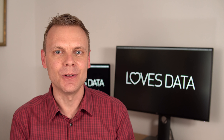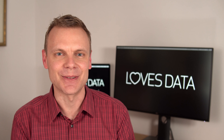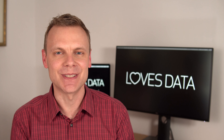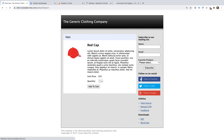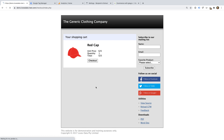We're going to start by looking at a custom implementation, so let's head to my demo site. My demo website uses Google Tag Manager to track transactions, page views, and other actions. So let's start by purchasing a product on my demo site. I'm going to select a product, add it to my shopping cart, and make a purchase.